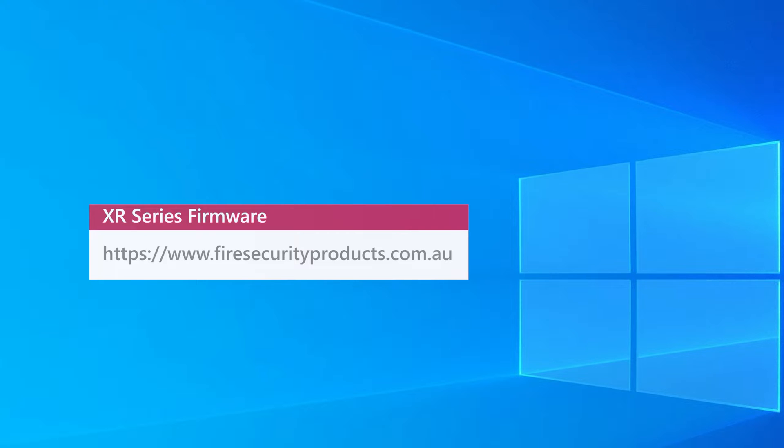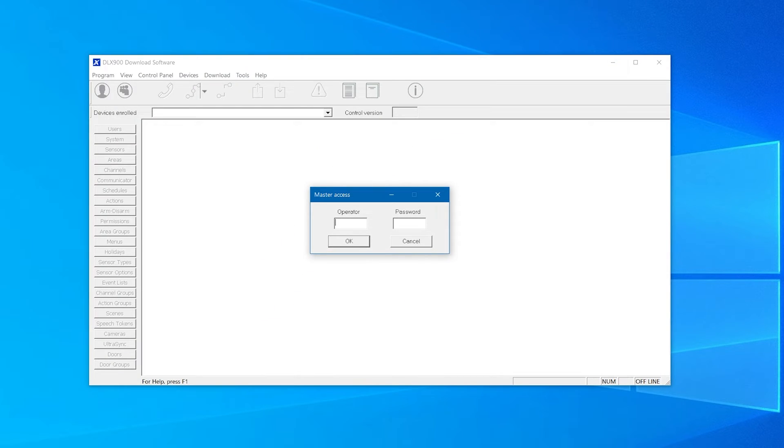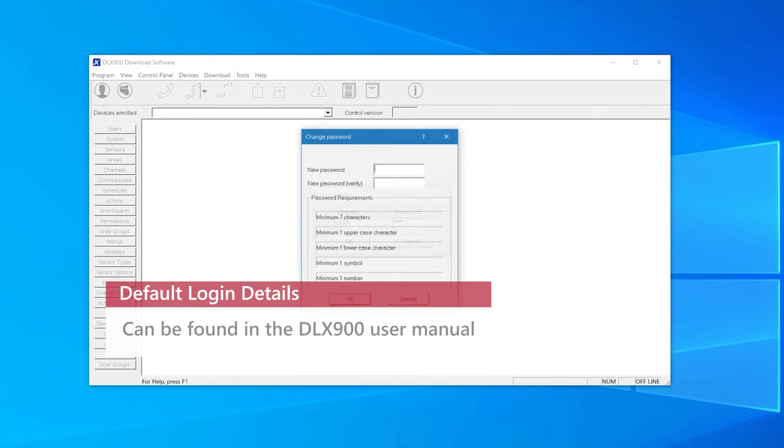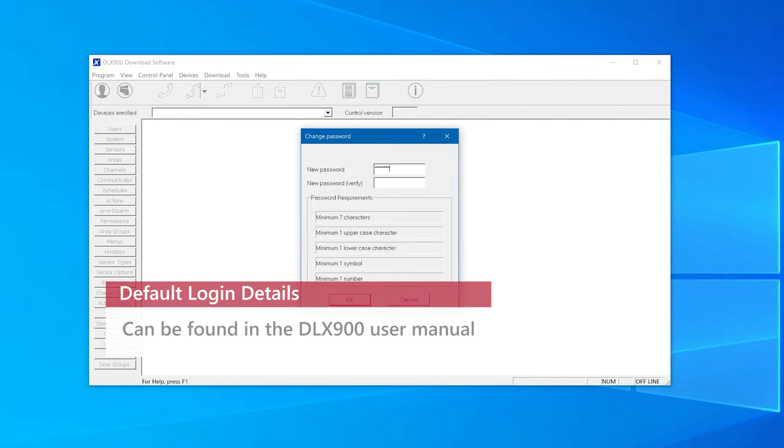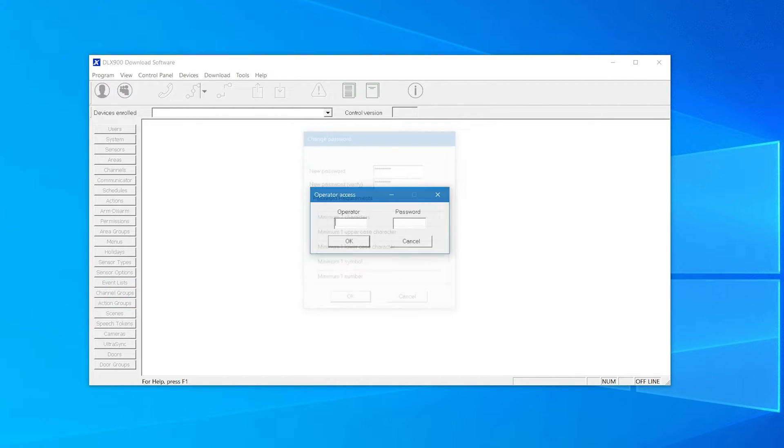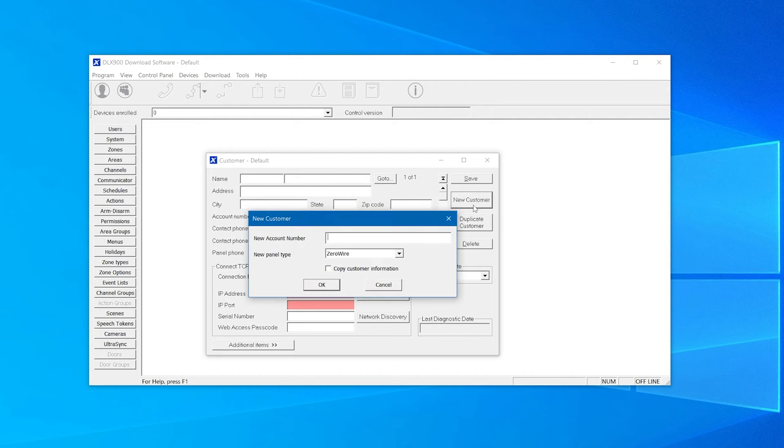The first thing we'll be asked for is the application's default username and password, which can be found in the DLX 900 user manual. We'll need to change the password to something else and log back in. Next we will enter the customer's details.